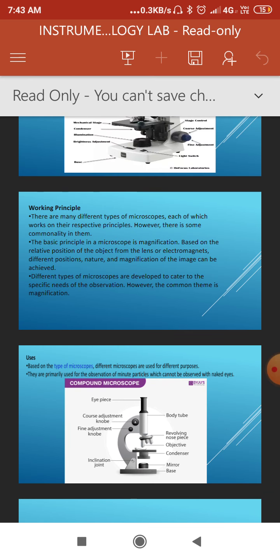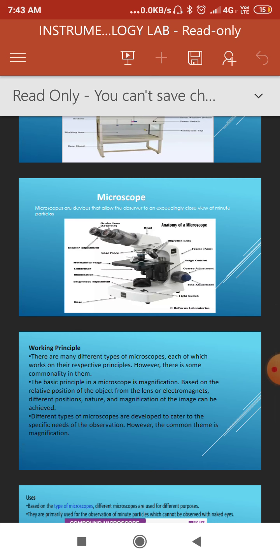The complete microscope figure shows its parts organized into systems. The support system consists of the base, pillars, handle or arm, body tube, stage, and nosepiece. The adjustment system includes coarse adjustment and fine adjustment controls.